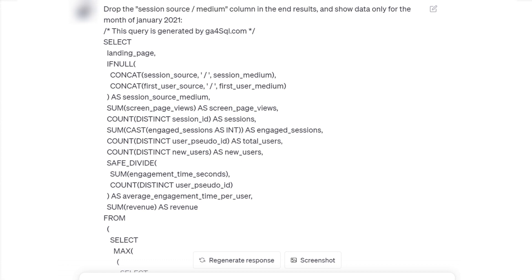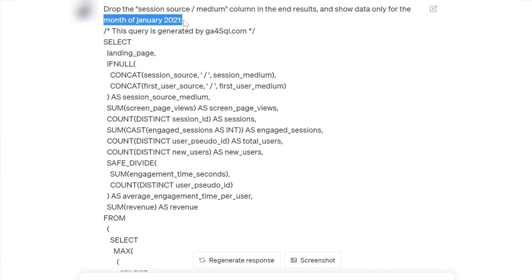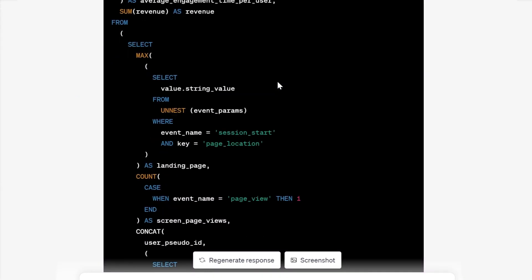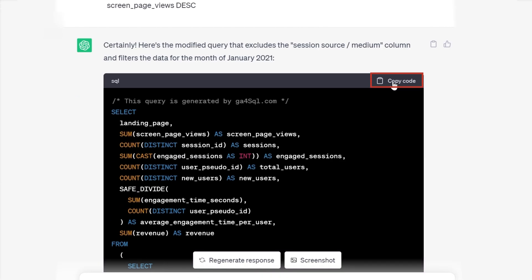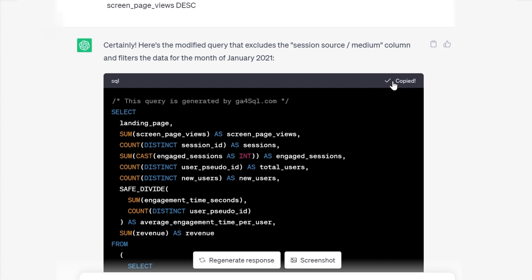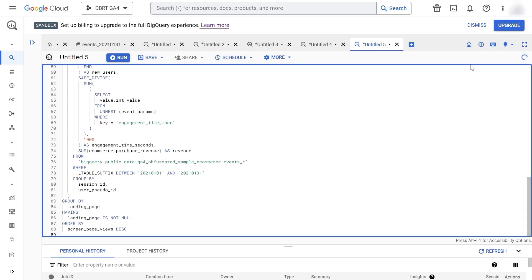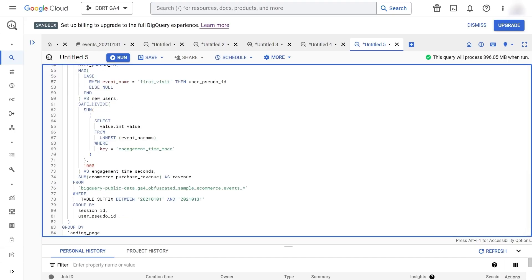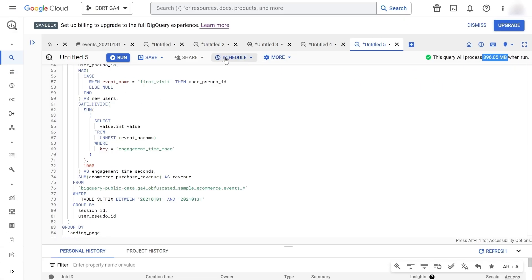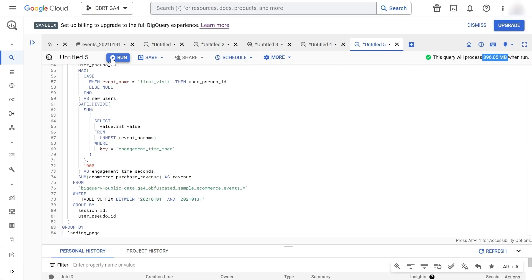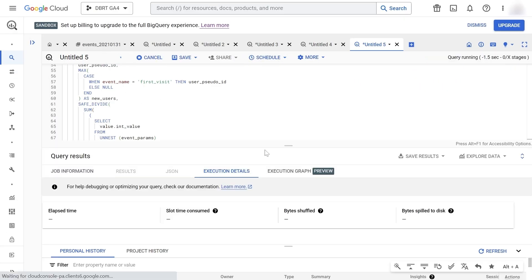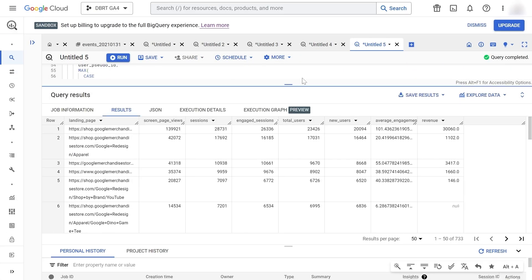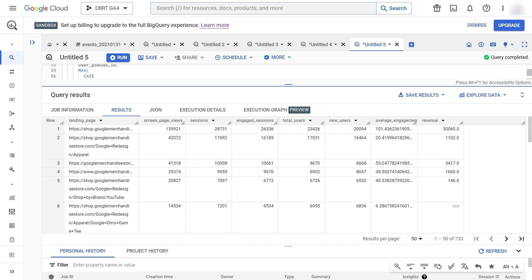I asked ChatGPT to drop the session source medium column in the end results and show data only for the month of January 2021. ChatGPT returned me a solution. Let's copy the code and paste it into BigQuery. You can see that we've went from 1000 megabytes or 1 gigabyte down to 396 megabytes. Let's run the query. And here are our results.